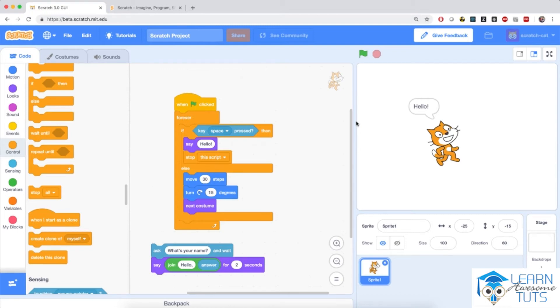Welcome back. I hope you had some fun because in this video I'm going to teach you some more tricks that we are going to use throughout the rest of this course when we program our own games.